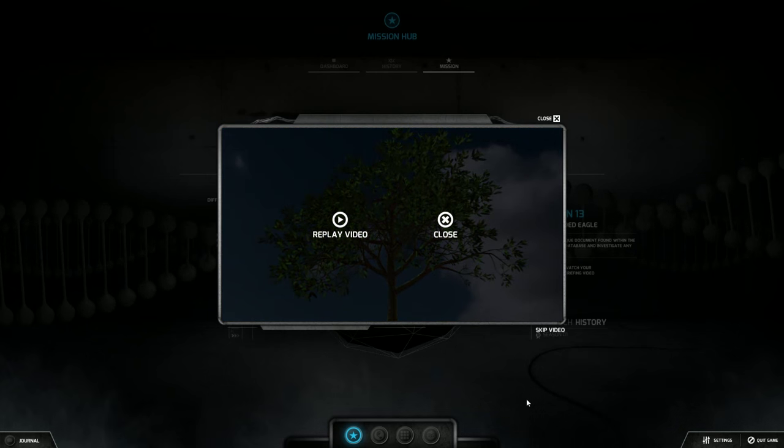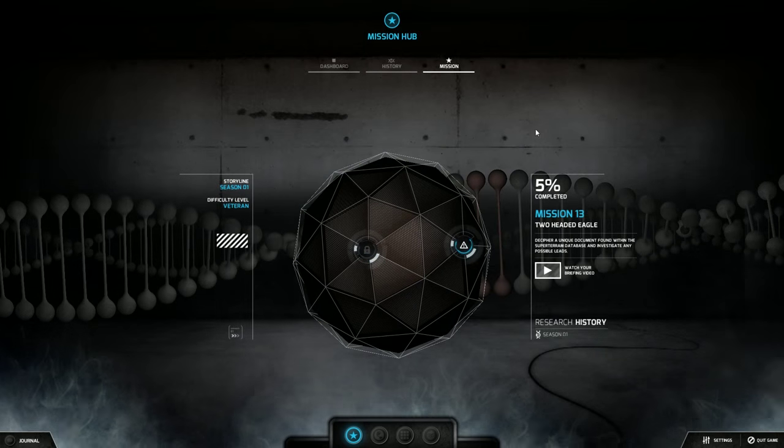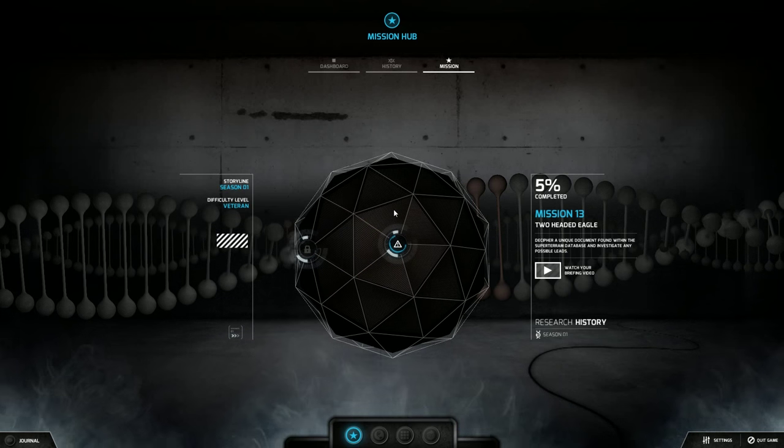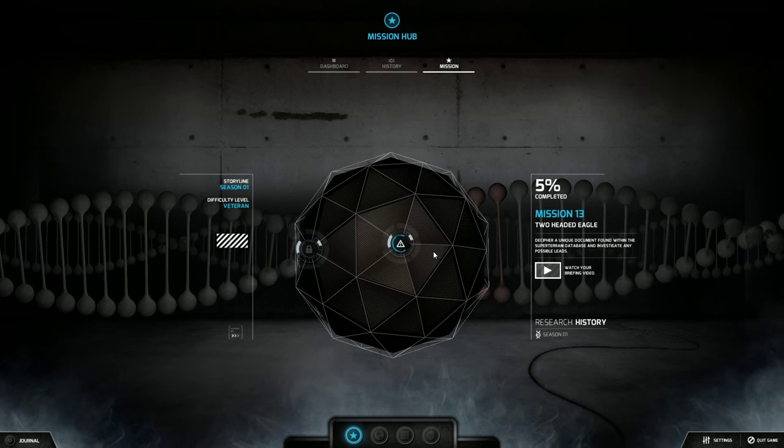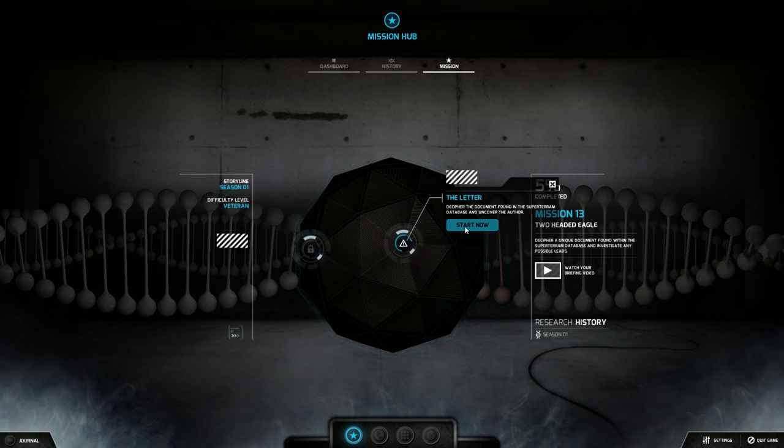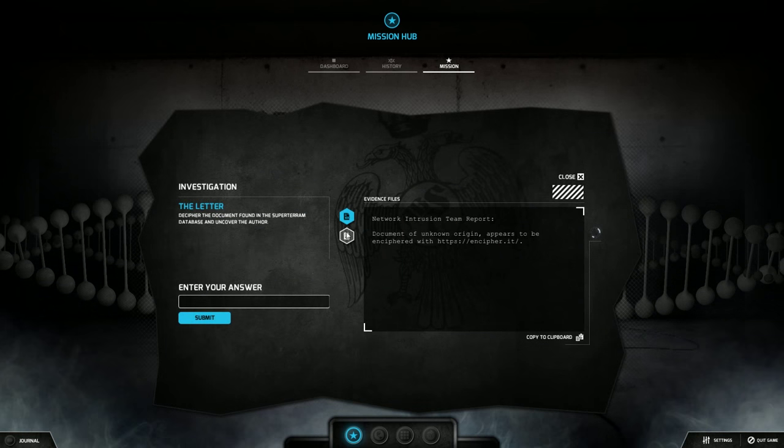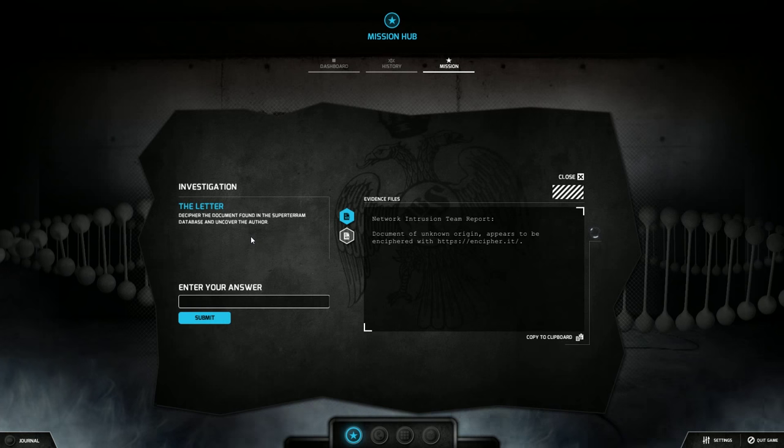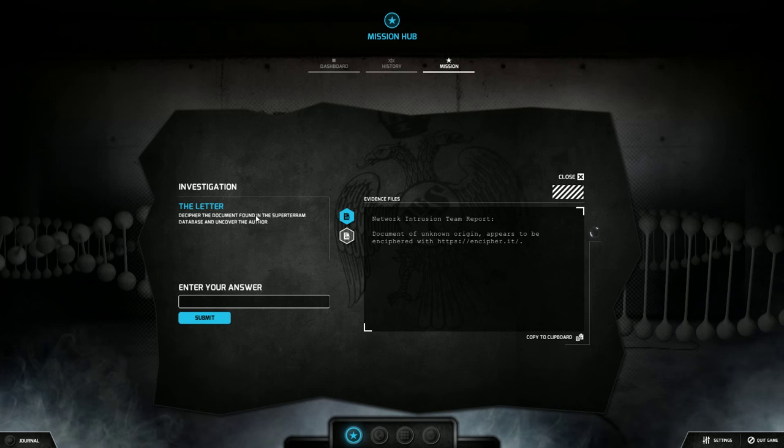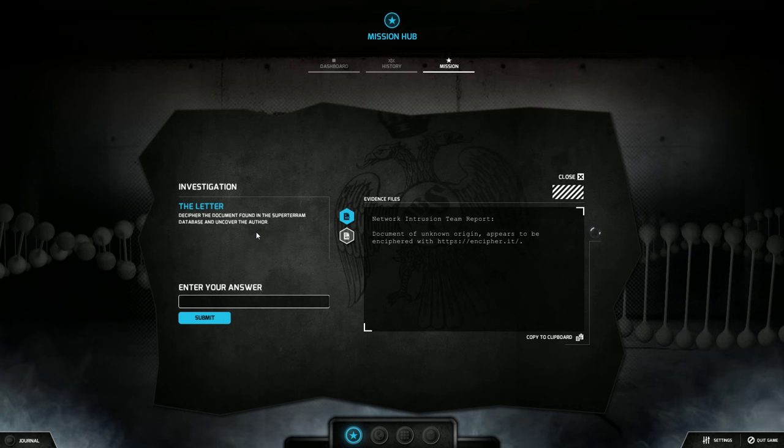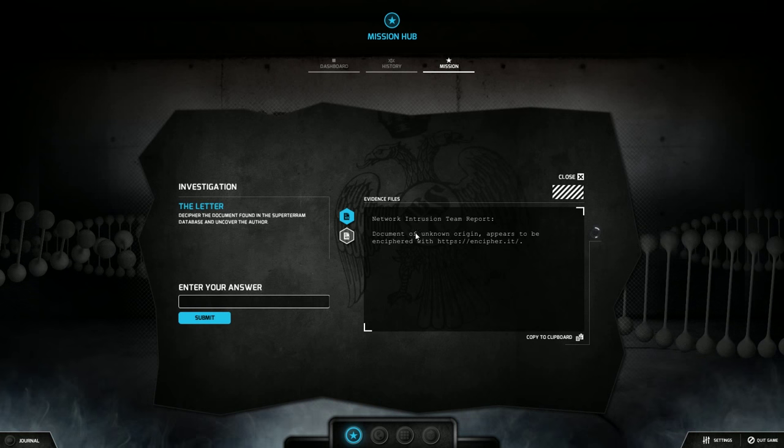I just really dig that very intense black man yelling at me as hard as he can. Listen man, we need you to decipher this now. So make sure of like Christopher Walken and a giant black man. Decipher the document found in the SuperTarum database and uncover the author.